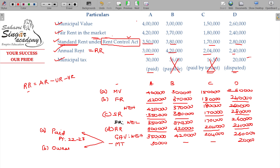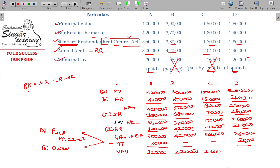If it is a disputed tax and you pay it, you get the deduction. After subtracting all applicable municipal taxes, you will get the Net Annual Value (NAV). The NAV values are: A - 3 lakhs 20,000; B - 4 lakhs 20,000; C - 2 lakhs 4,000; D - 2 lakhs 40,000. Under Section 24, there is a standard deduction and interest on borrowed capital, but we stop at NAV here.